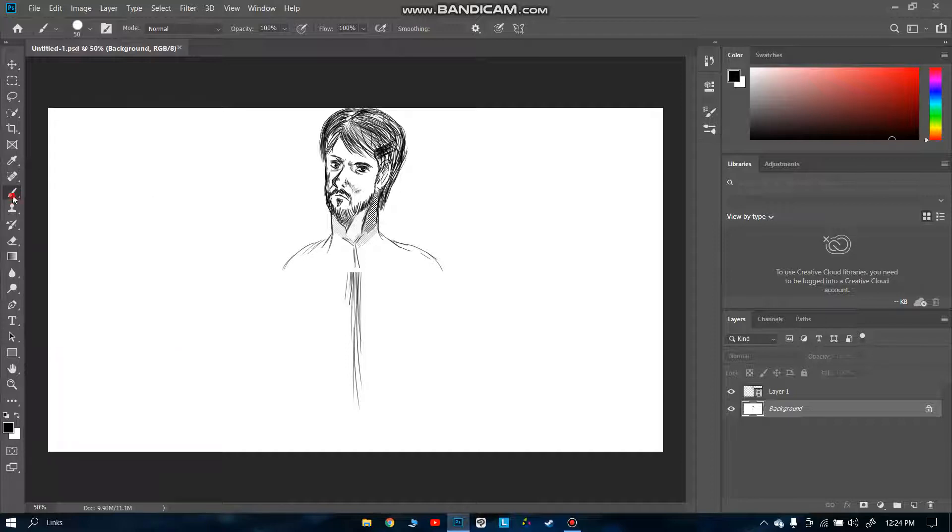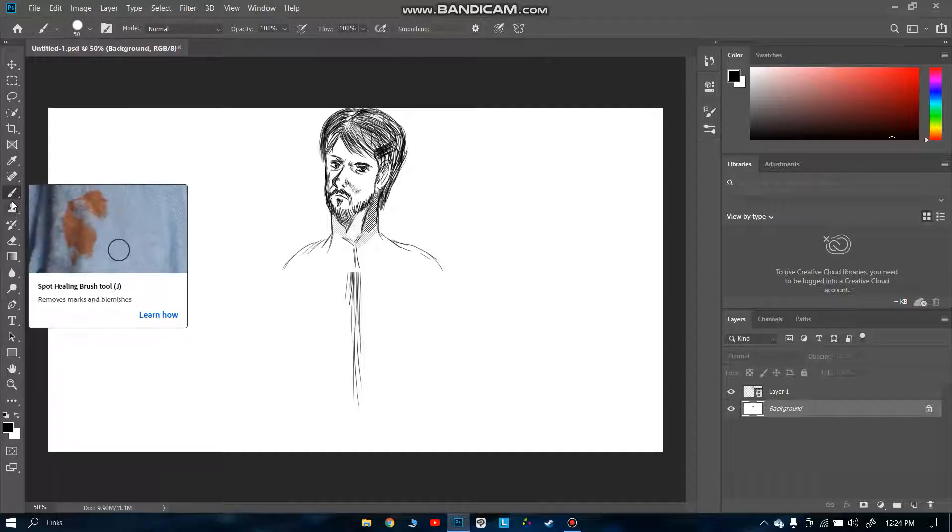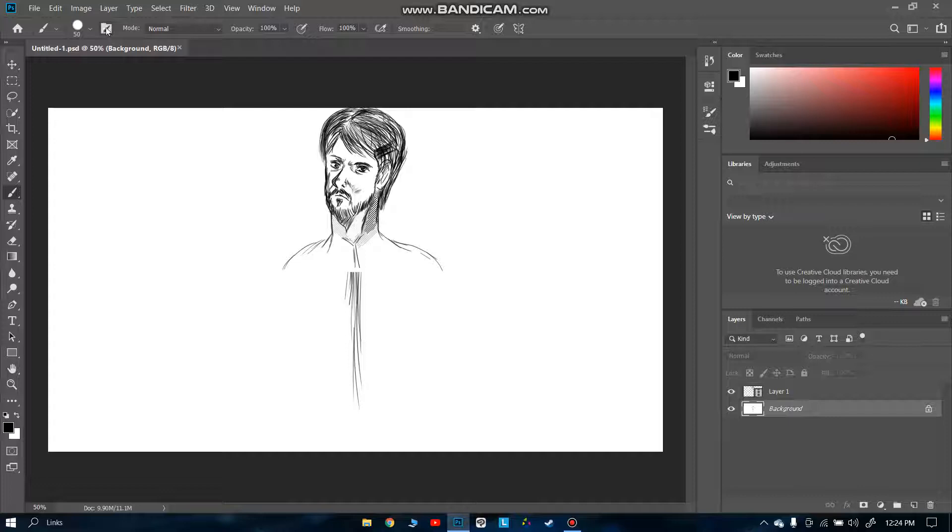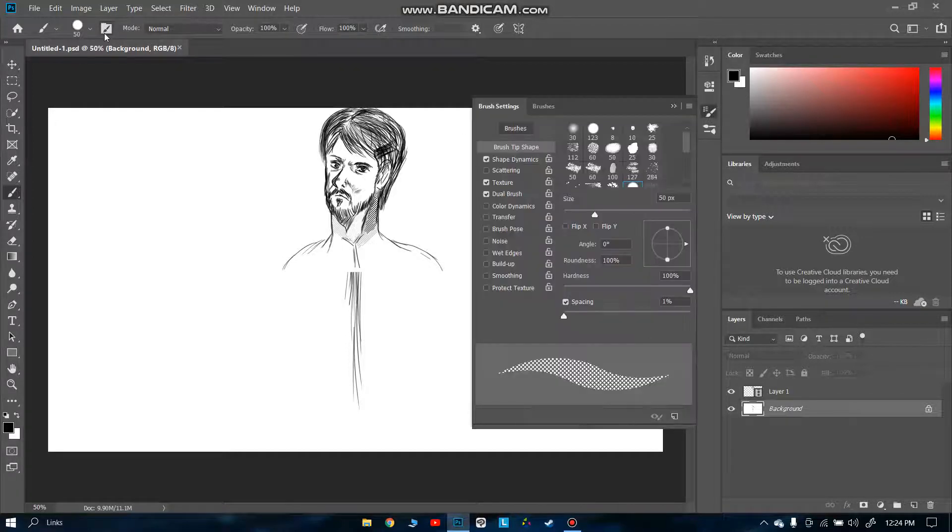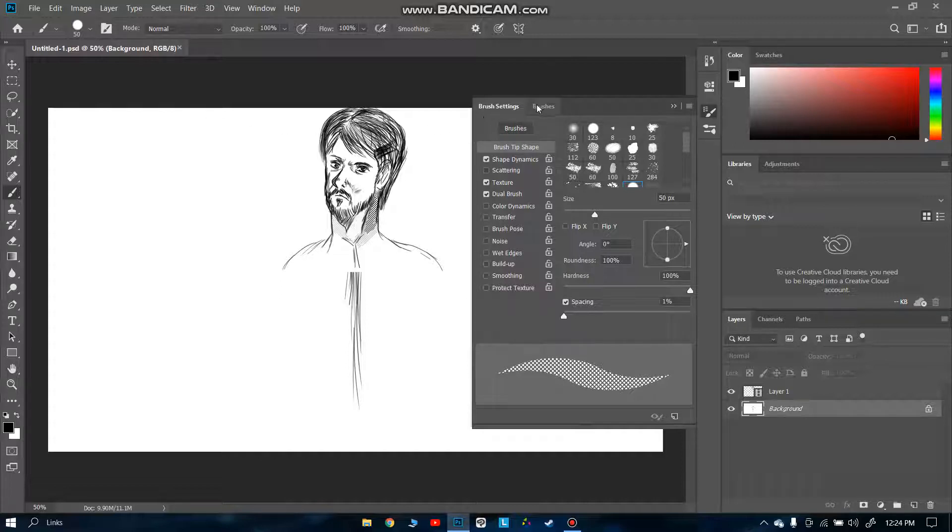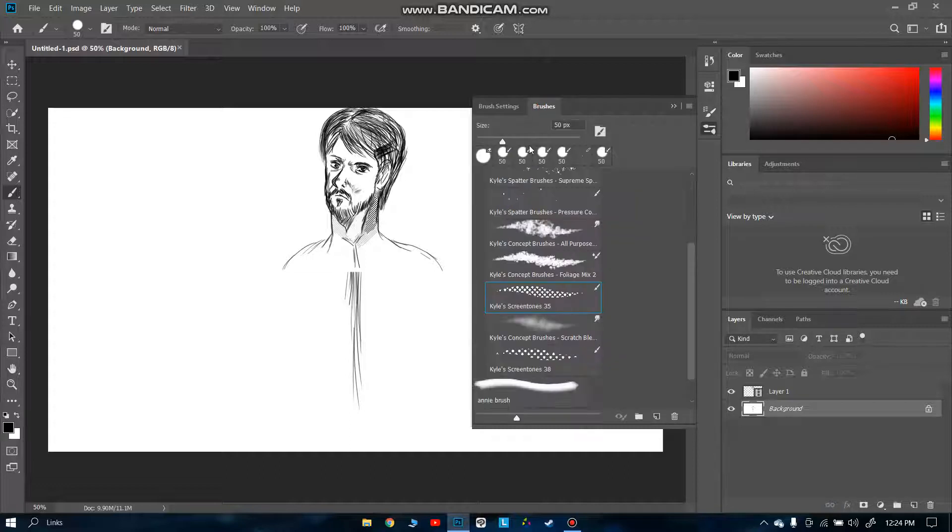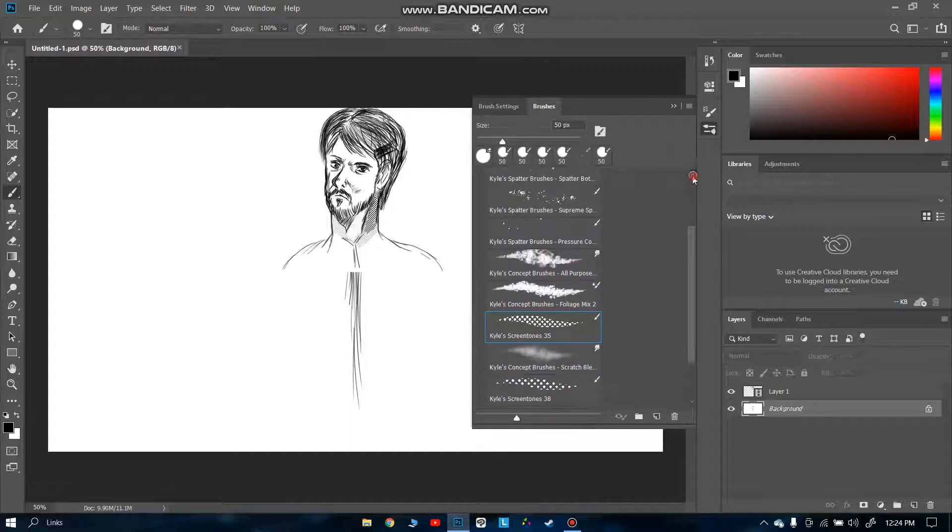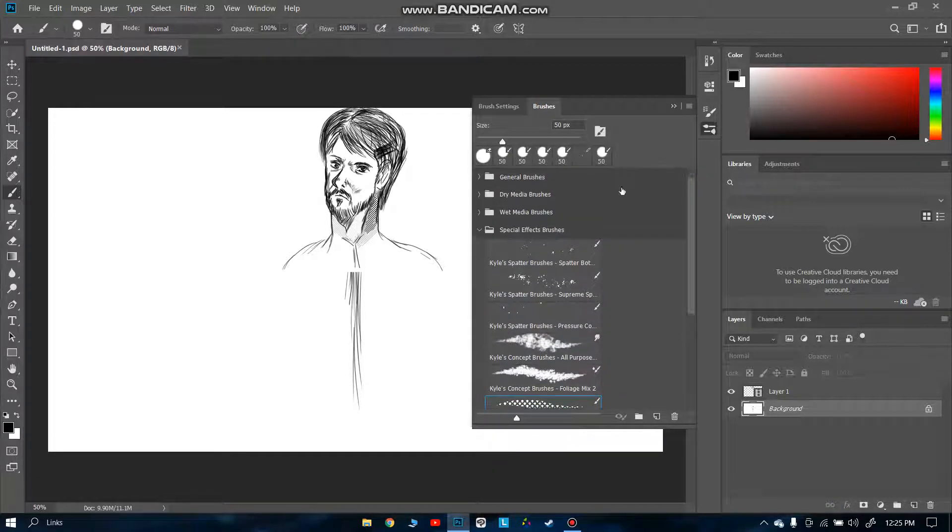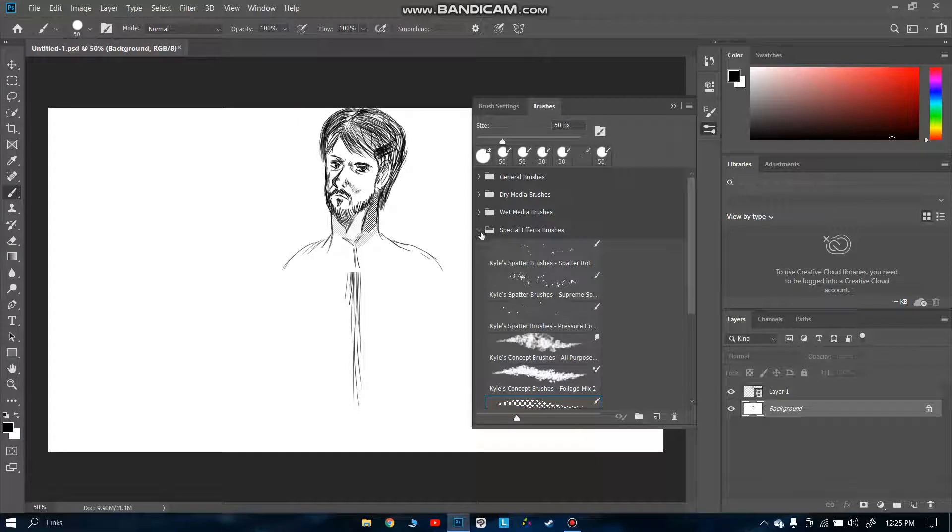We selected the brush tool. Now we're going to see at the top there's this brush folder icon. We have to click it. This opens the brush settings. We have to go to brushes, and let me show you from the scratch how I chose this screen tone.